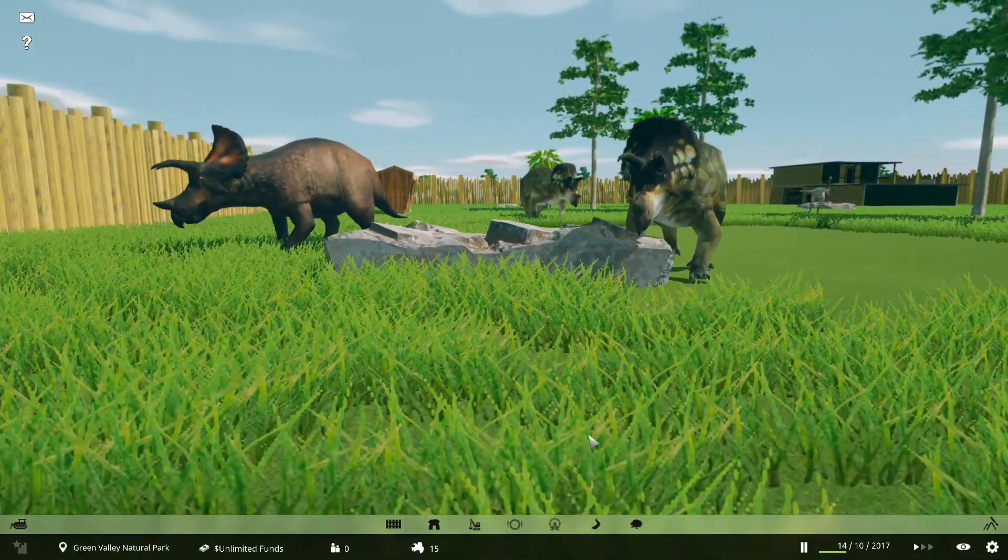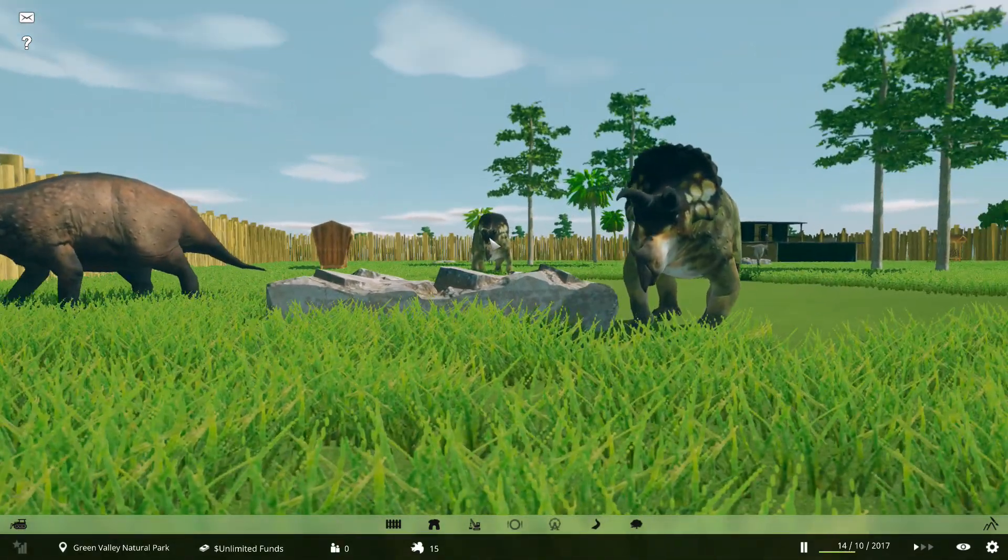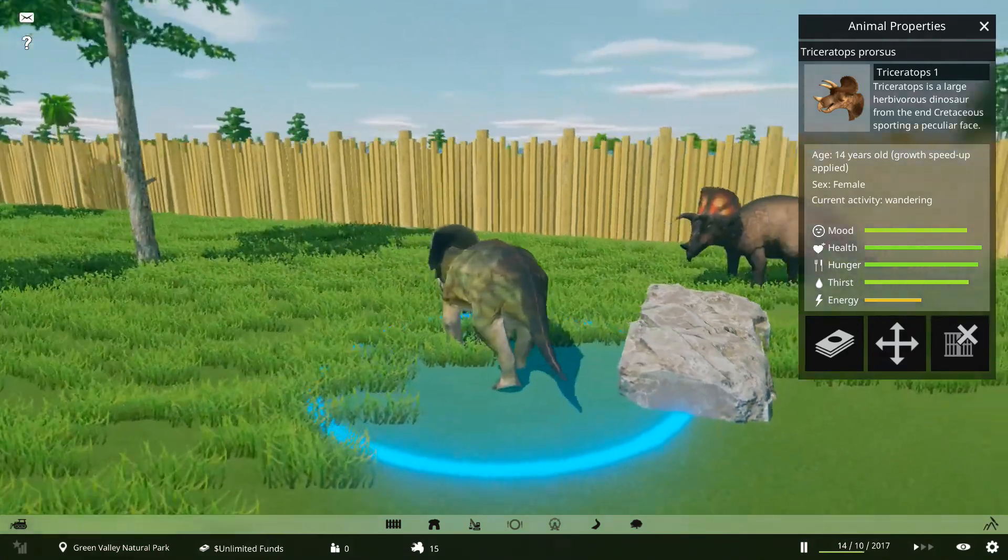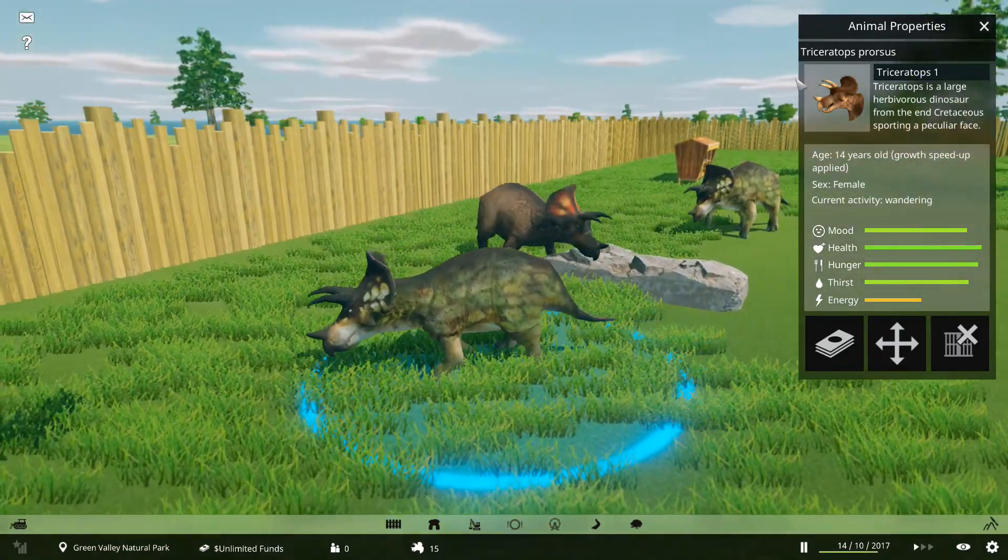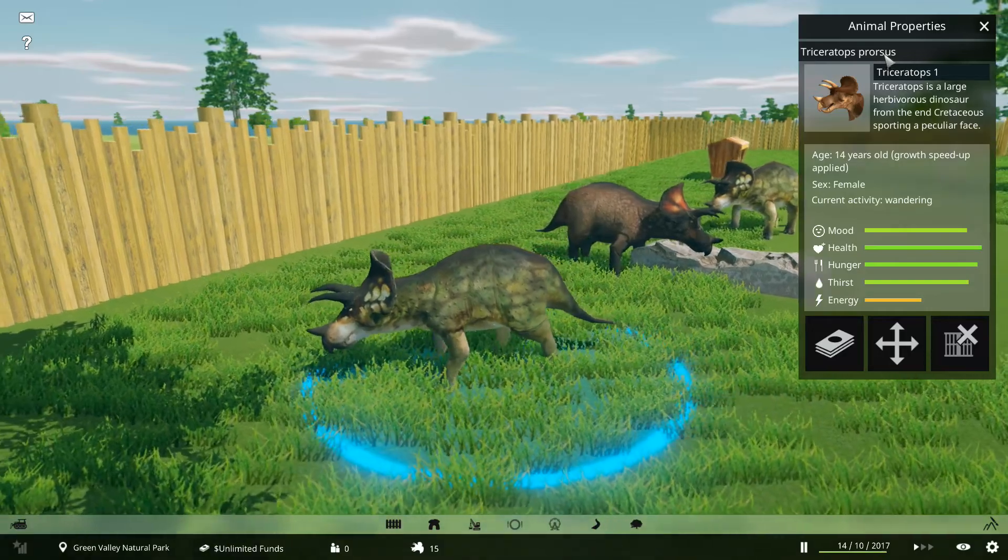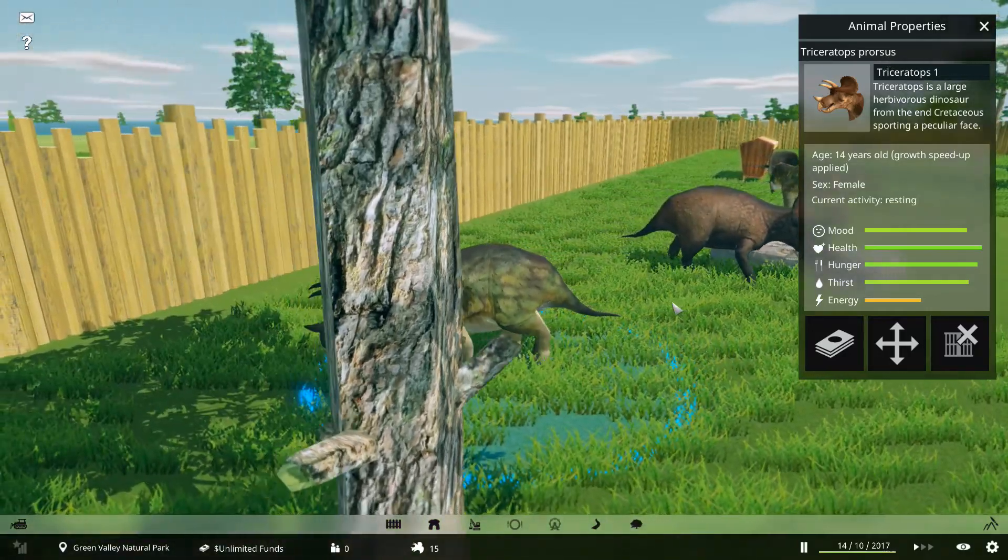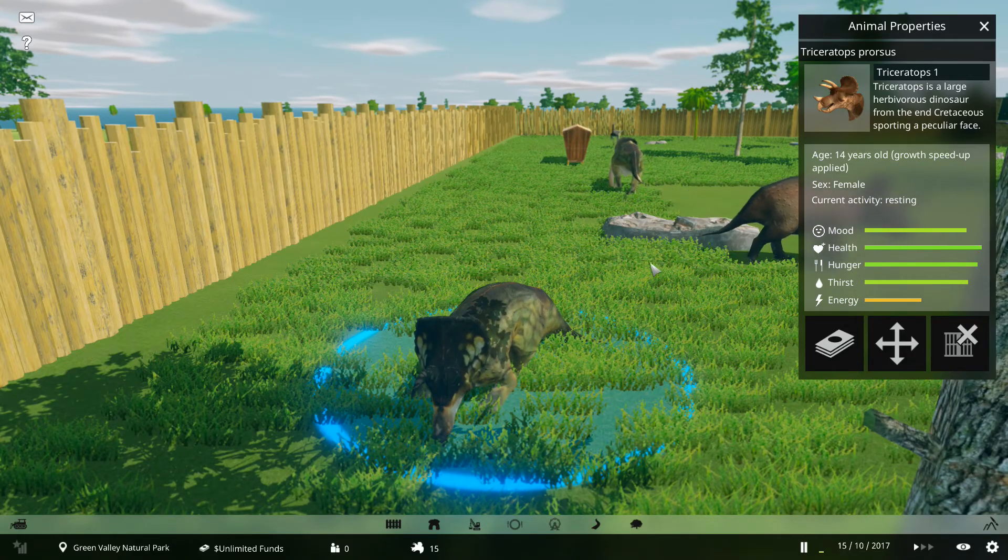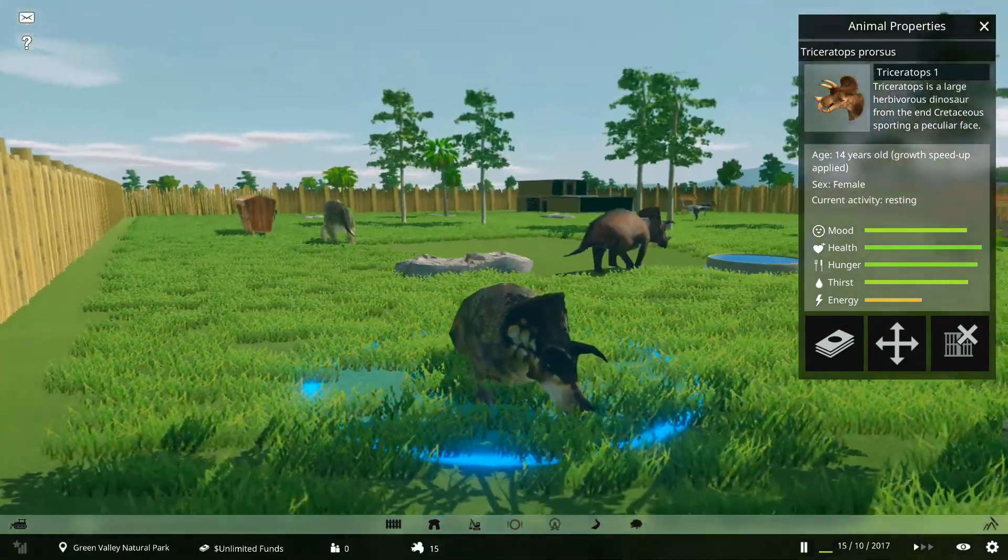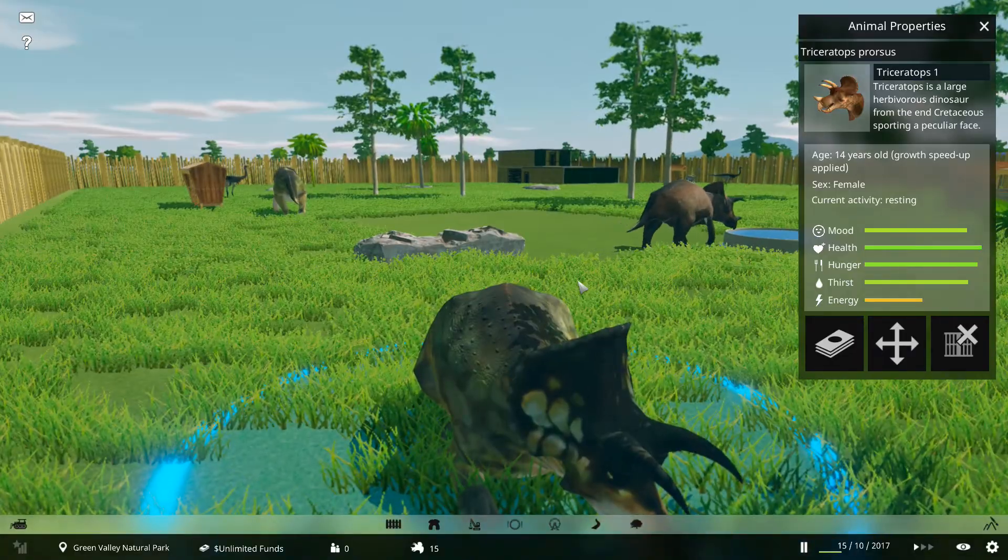It's an absolutely beautiful game. When you click on the actual dinosaurs, it gives you the genus and the species name. And you get the mood, health, hunger, thirst, and energy requirements of each dinosaur. But look at it, ain't it beautiful?